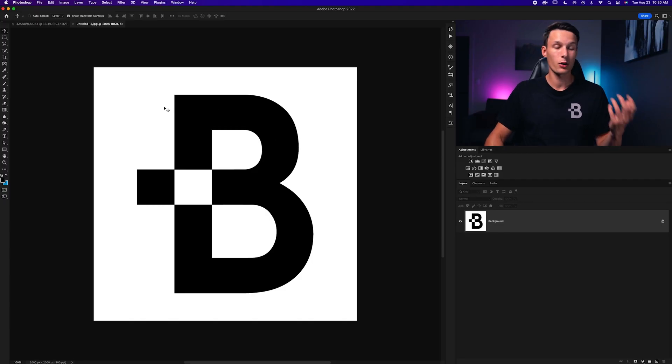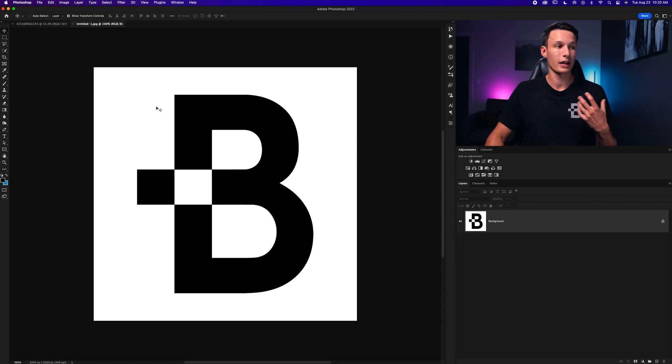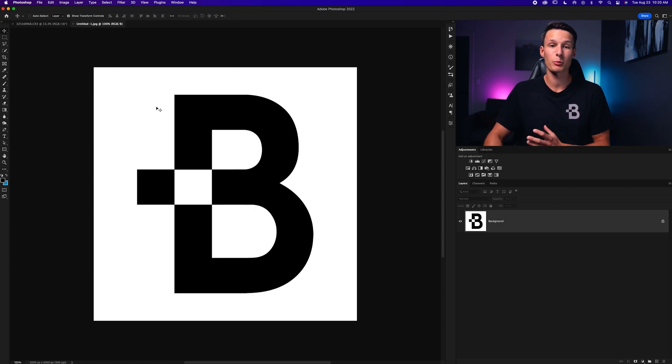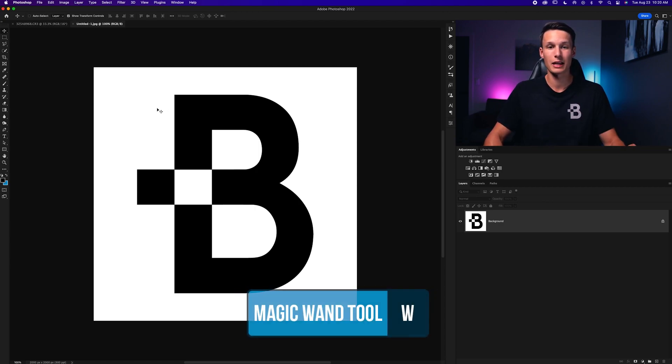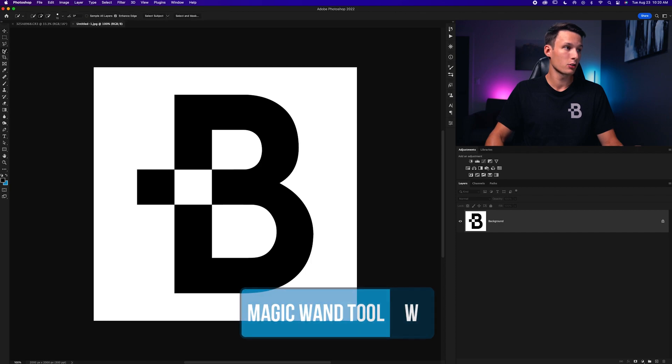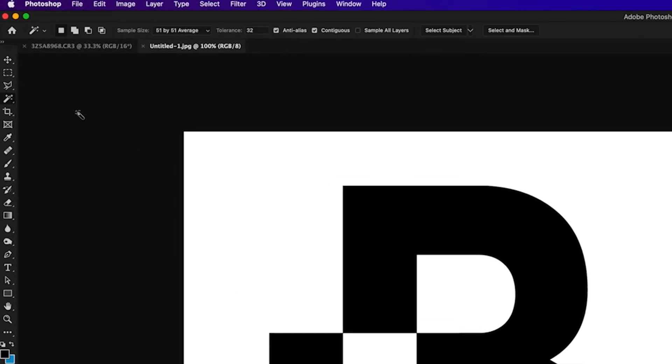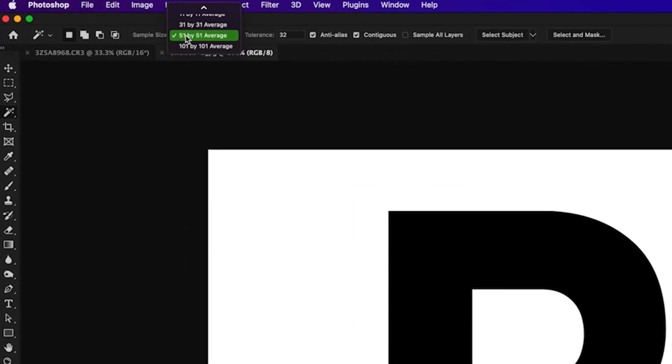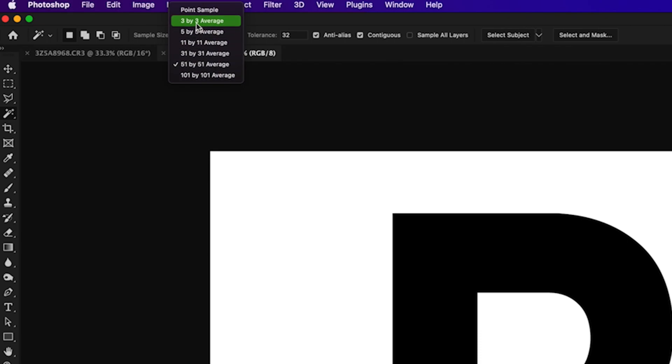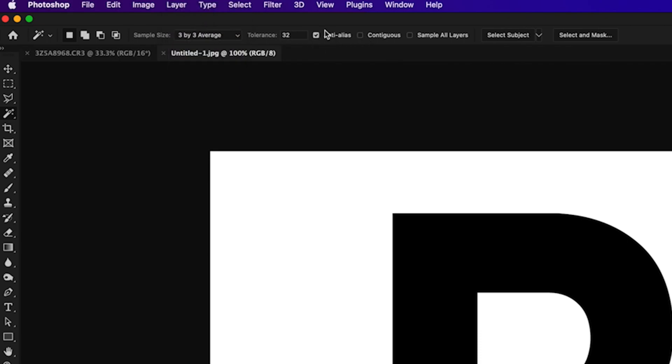In this case I have my logo which I want to be my watermark on a white background and I can quickly remove it by using the magic wand tool. By going to the quick selection tool and then down to the magic wand tool I'll set my sample size to 3x3 average. I'll then uncheck contiguous, make sure anti-alias is checked on and I'll have my tolerance set to 32.